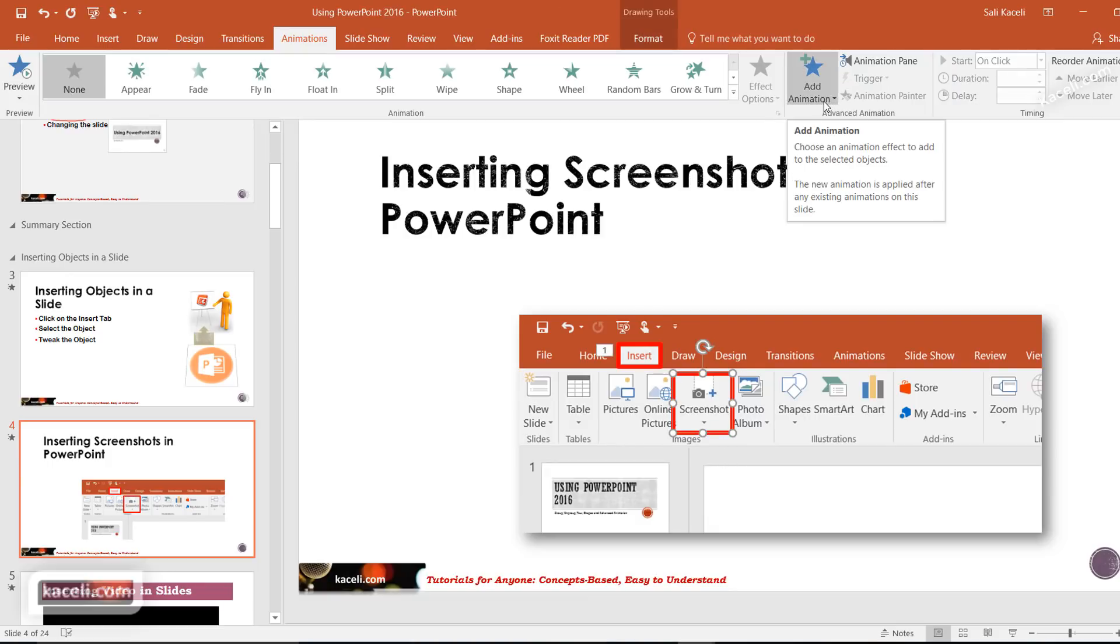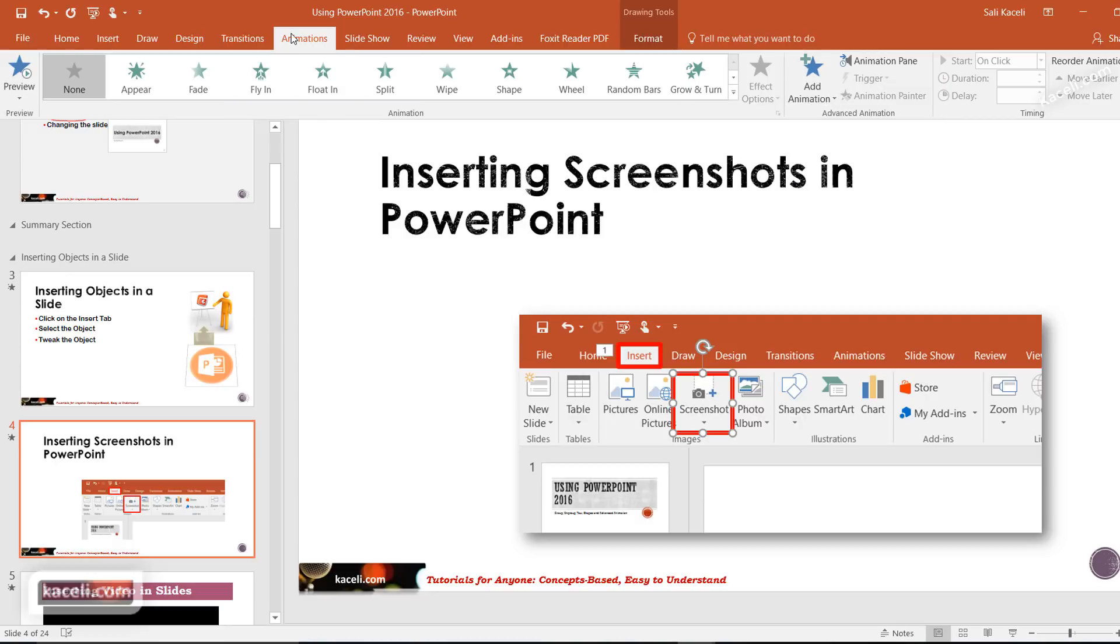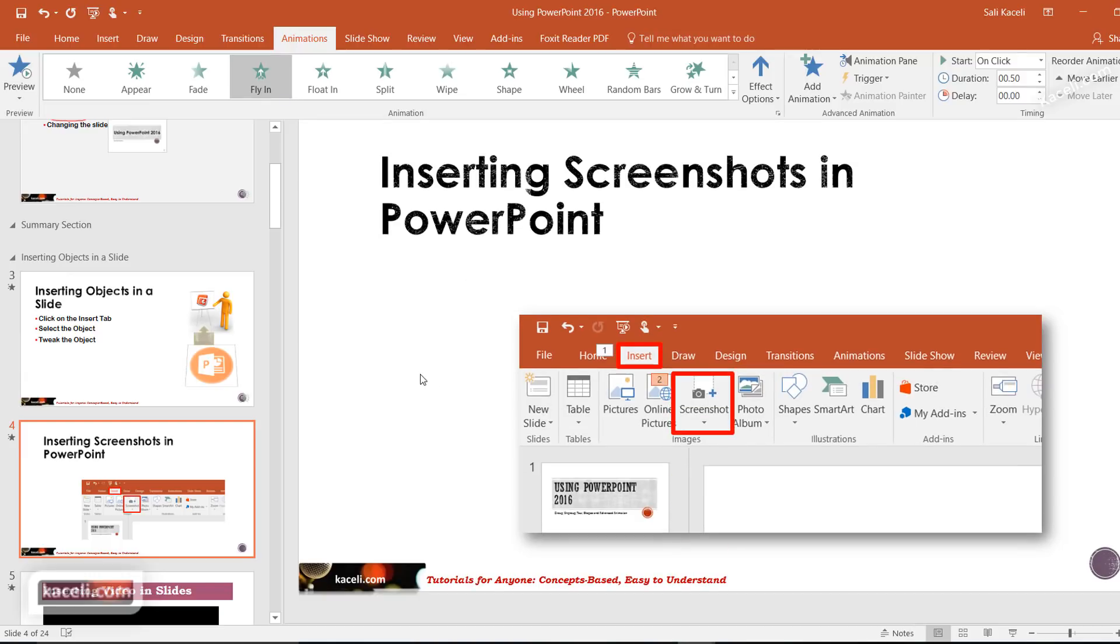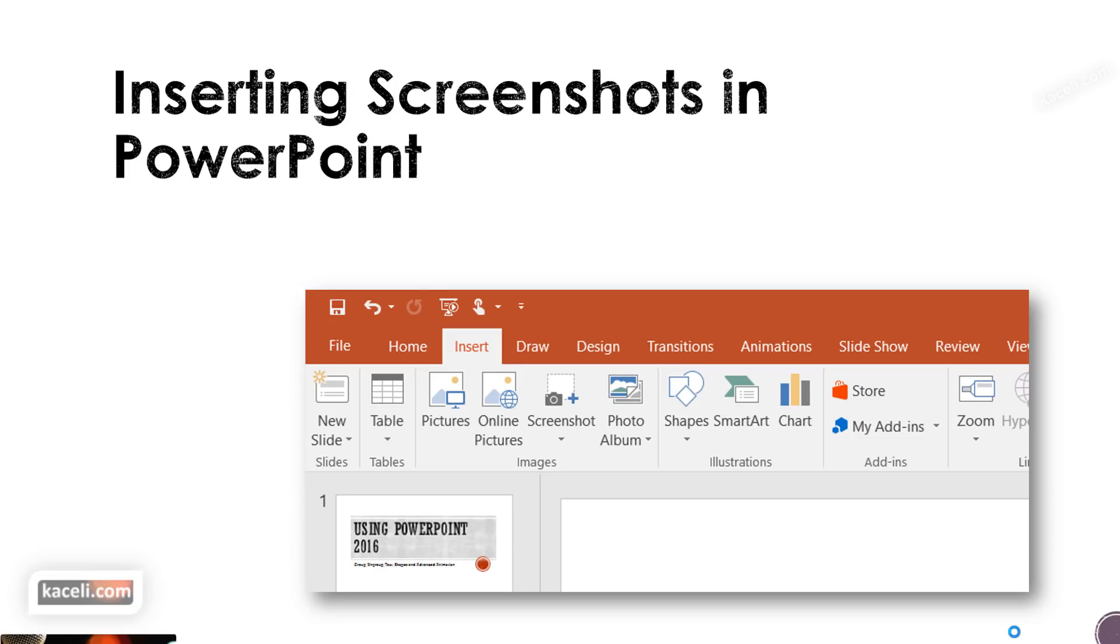I want it so that it actually flies in. I'm under the Animation tab, fly in, and now when I go to present this it will show up.